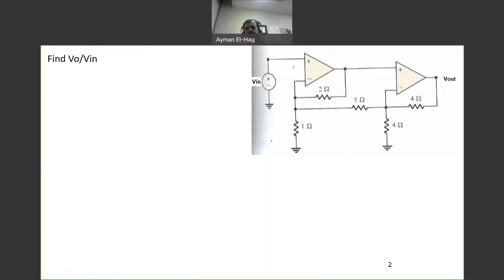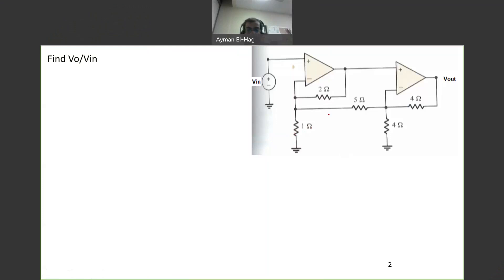Hi everyone and welcome back to the series of practice problems in circuits. We have here an op-amp question with two op-amps.